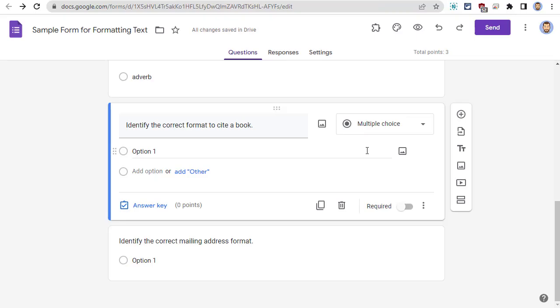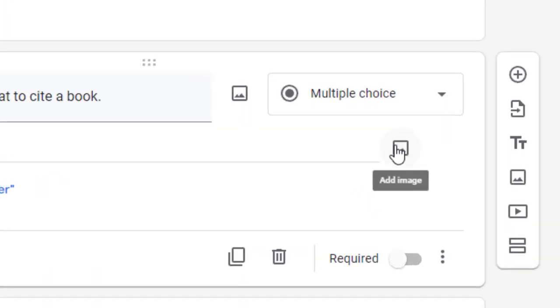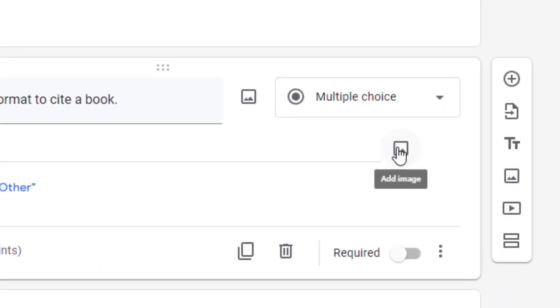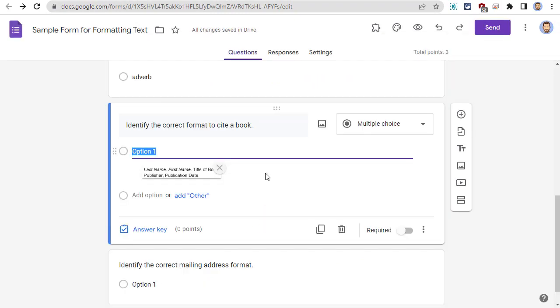That image could then be added to the answer in the form by clicking the Add Image button, and then uploading that image. We can now repeat that for each of the possible answers.